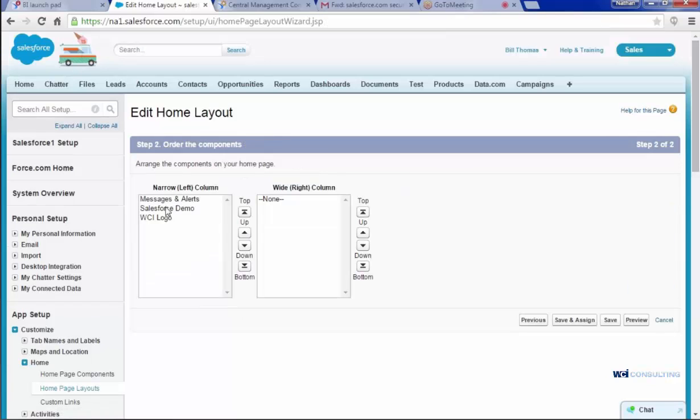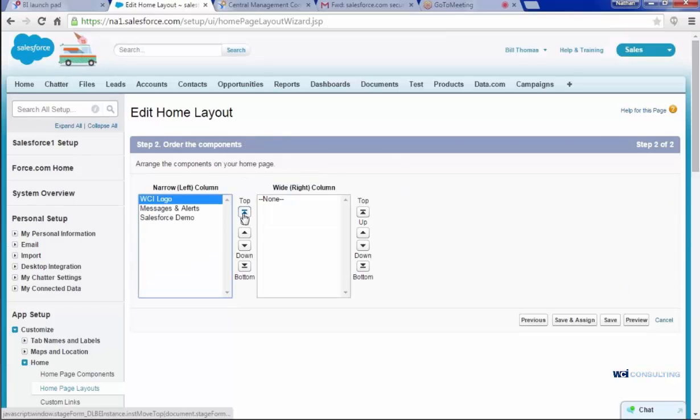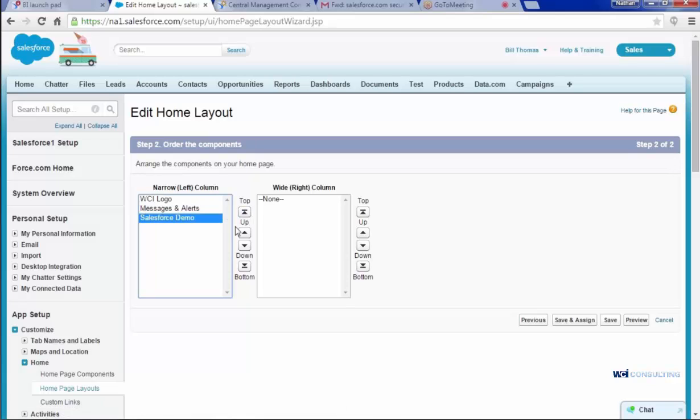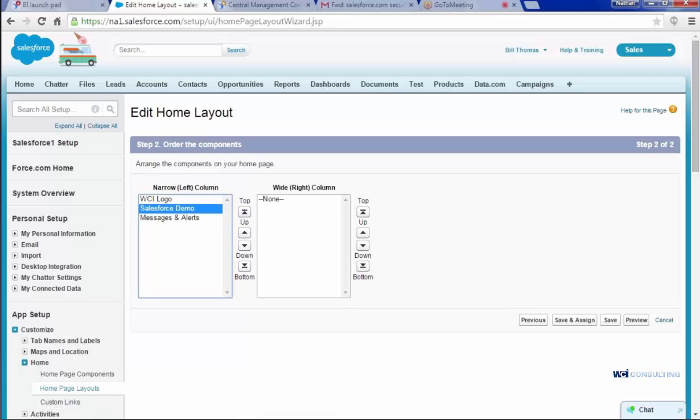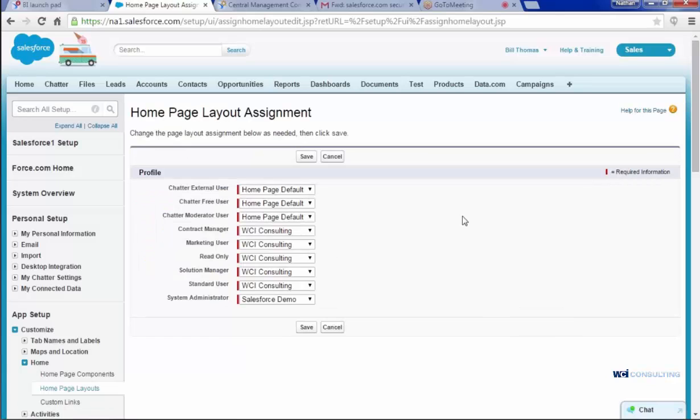And then here it gives you the option for what order you want it in. So if you want your logo first, you go to the top. I want to see my Sales Demo next, so I'm going to order it that way. Then I'm going to click Save and Assign.